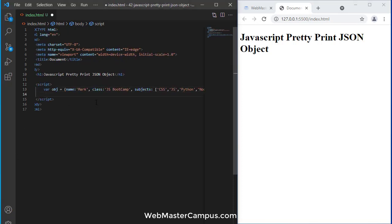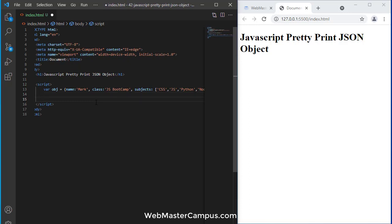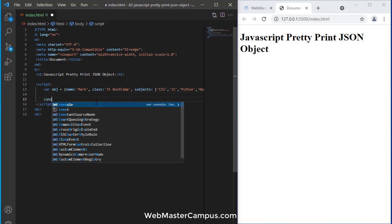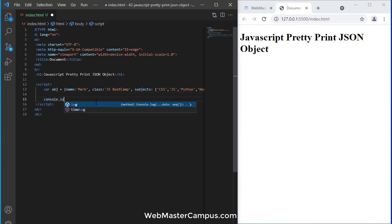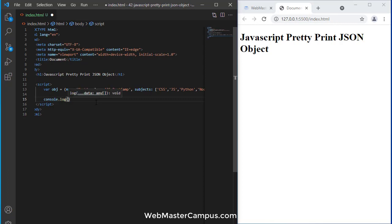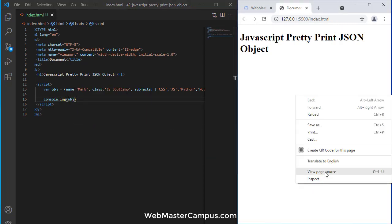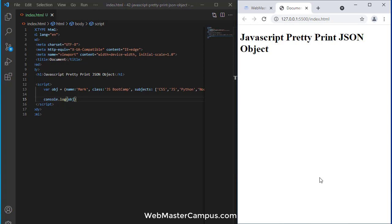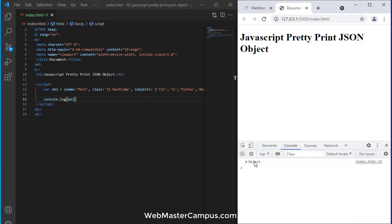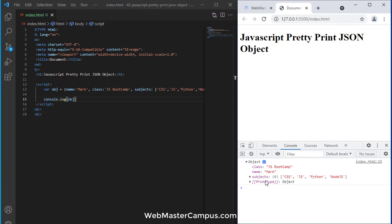So this is the object and we can write down easily with console.log and this will display. As you can see in the console, the object is here.